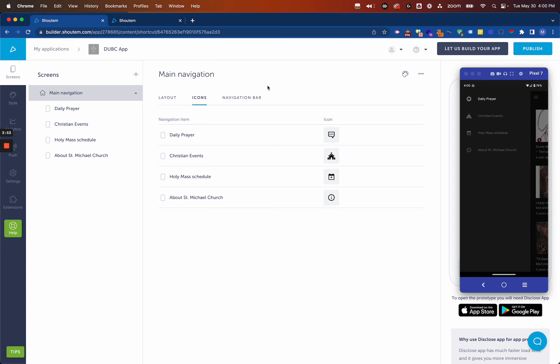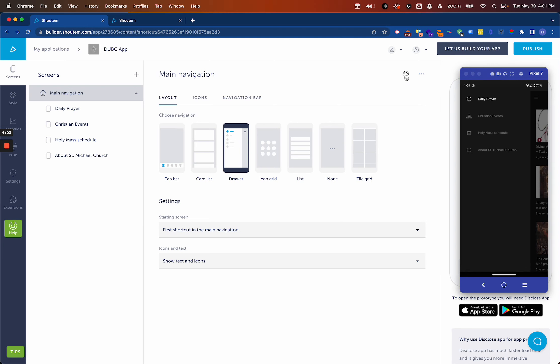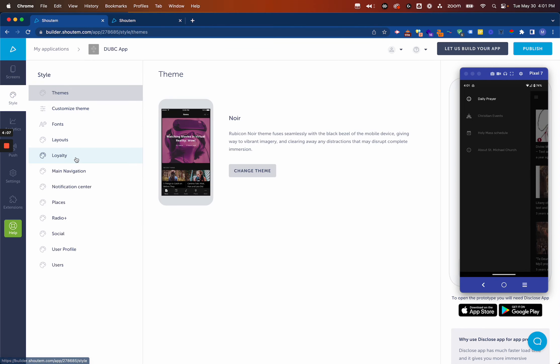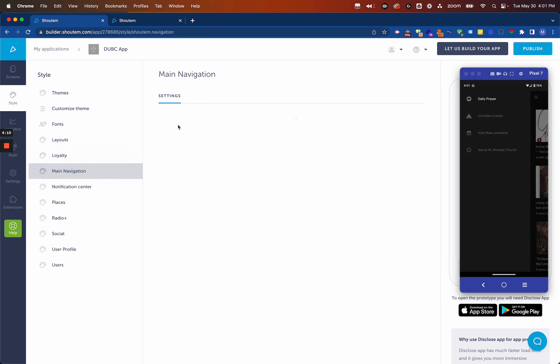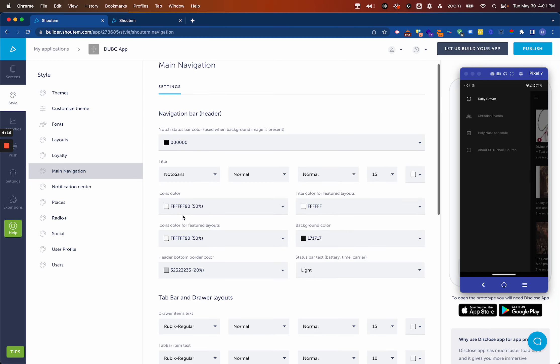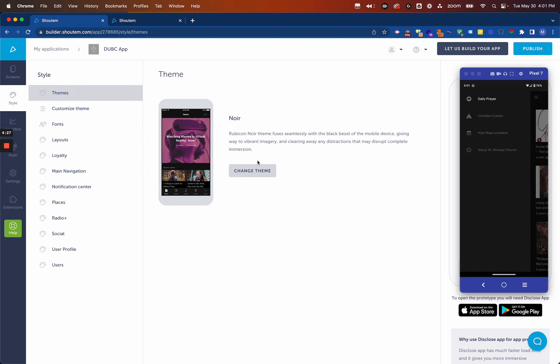If you want to get very in-depth in terms of changing fonts and colors, you have the option to either click here or go into the styling and change it here on Main Navigation. They both get you to the same place. We won't go too in-depth into that in this video, but you do have many options for changing icon colors, background colors, and fully personalizing your app. It's not necessary, but if you really want to get deep into it, it's certainly something you can do.